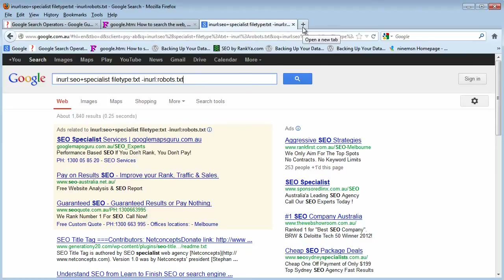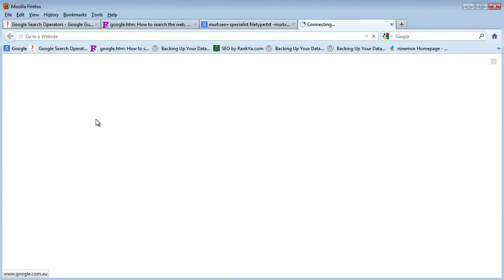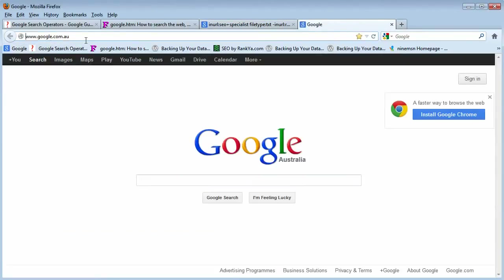Here's another tip. You can query Google directly through the address bar. For example, type 'google.com/search?q=SEO+specialist'. That question mark followed by 'q=' is a special term — 'q' stands for query. The plus sign between keywords means AND. Let's run this query through the address bar and see what happens.